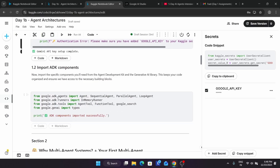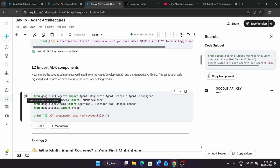Now we have to import the ADK components. We need to import these so that we have all the necessary building blocks for creating the multi-agent system. Just come here and run it. It will take a few seconds. If you are new to the channel, do like the video and subscribe, and if you have any query or are facing an error, comment down below. Let's wait for this to complete.